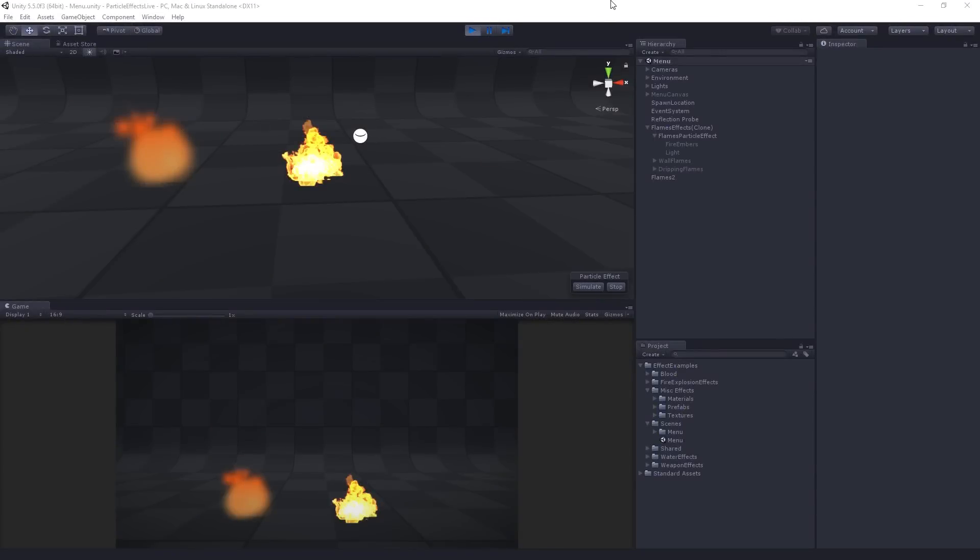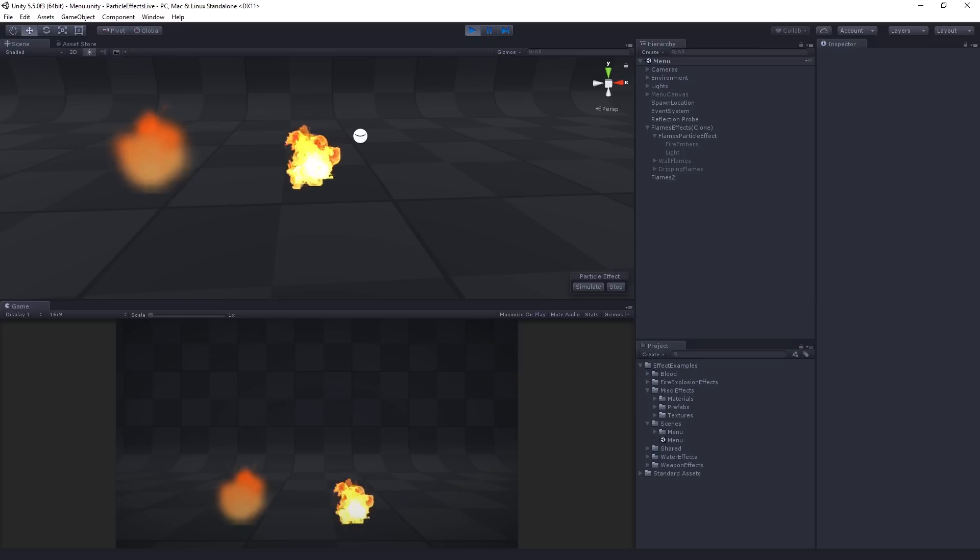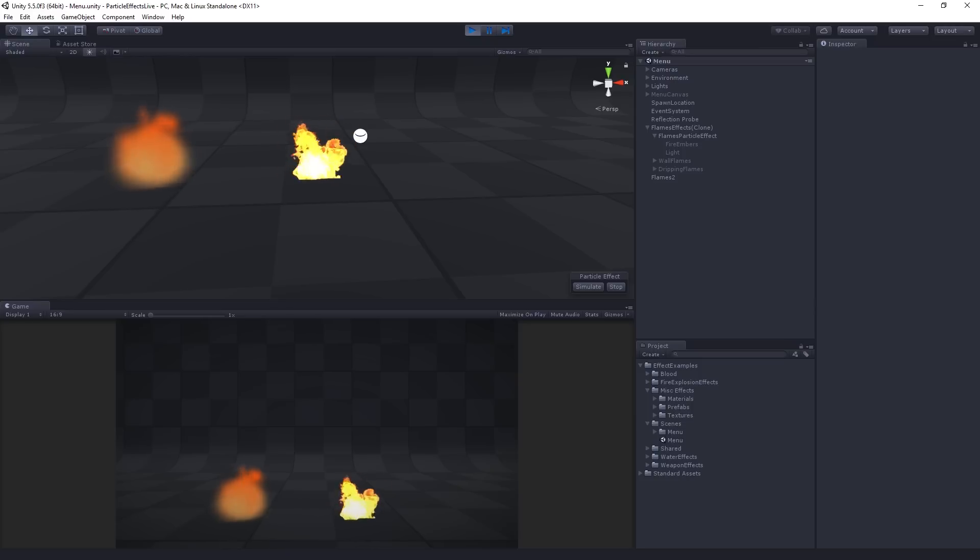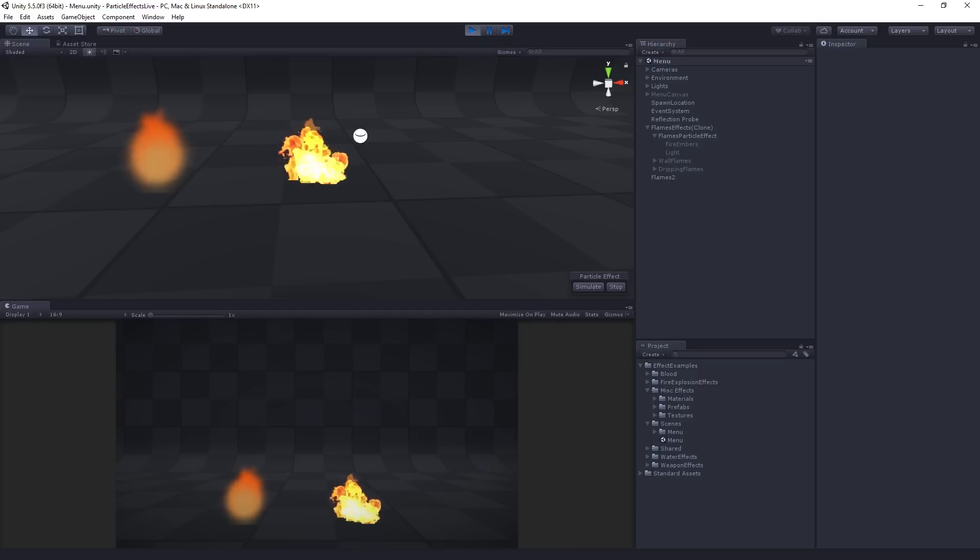Alright, so we've got color, size, some movement going on, but right now we have a kind of somewhat slightly static and predictable movement going on.